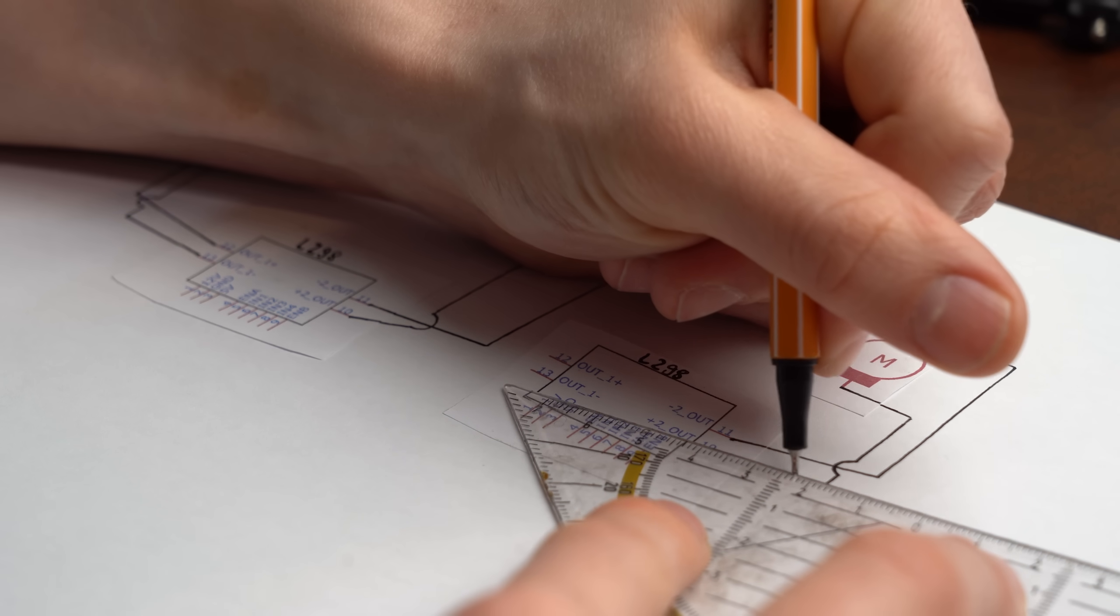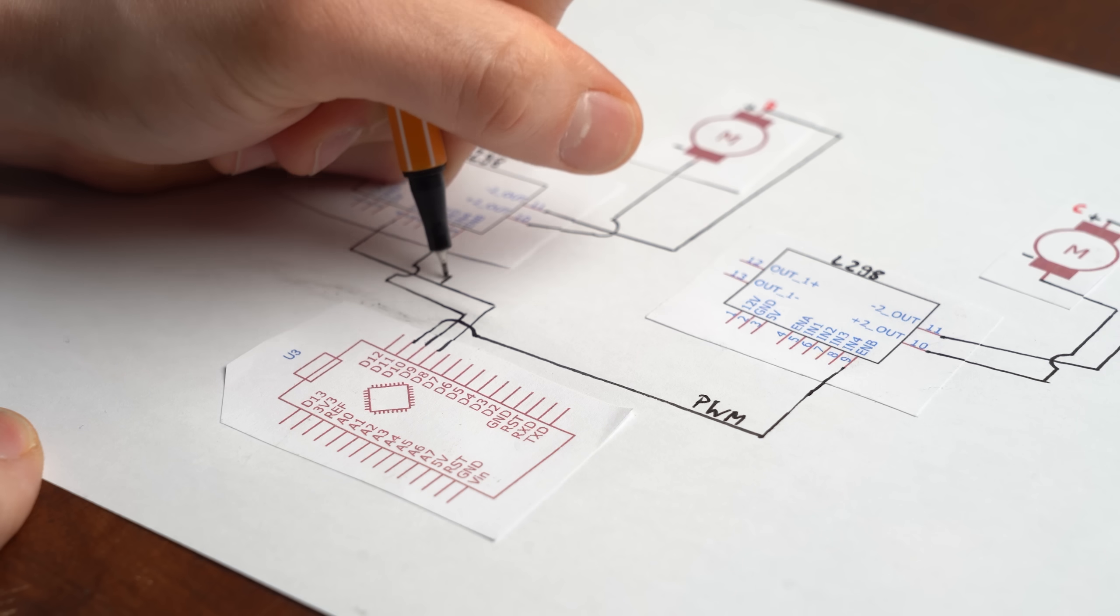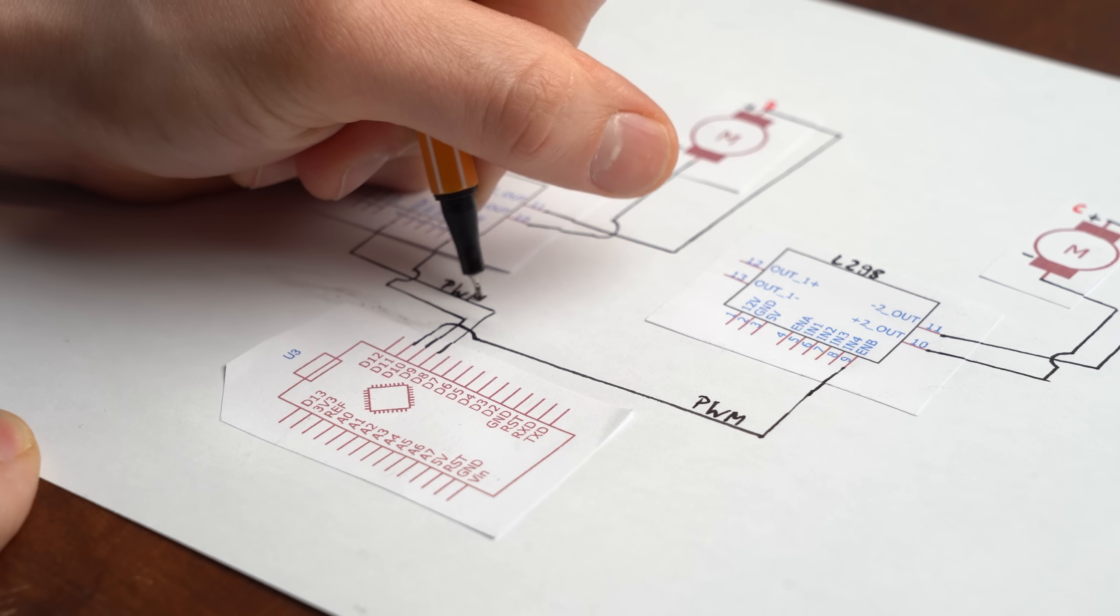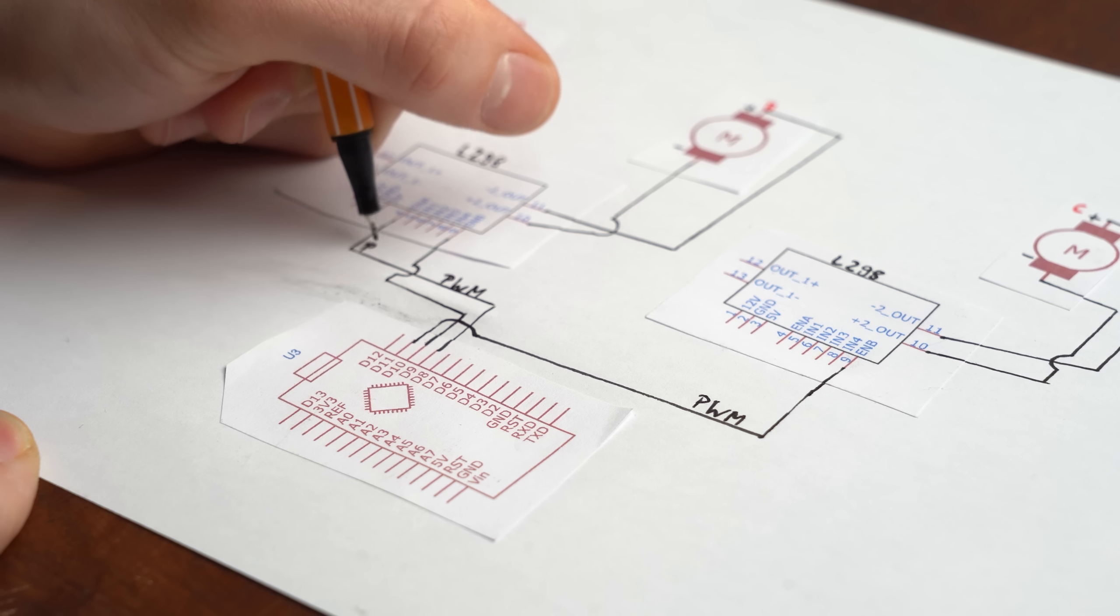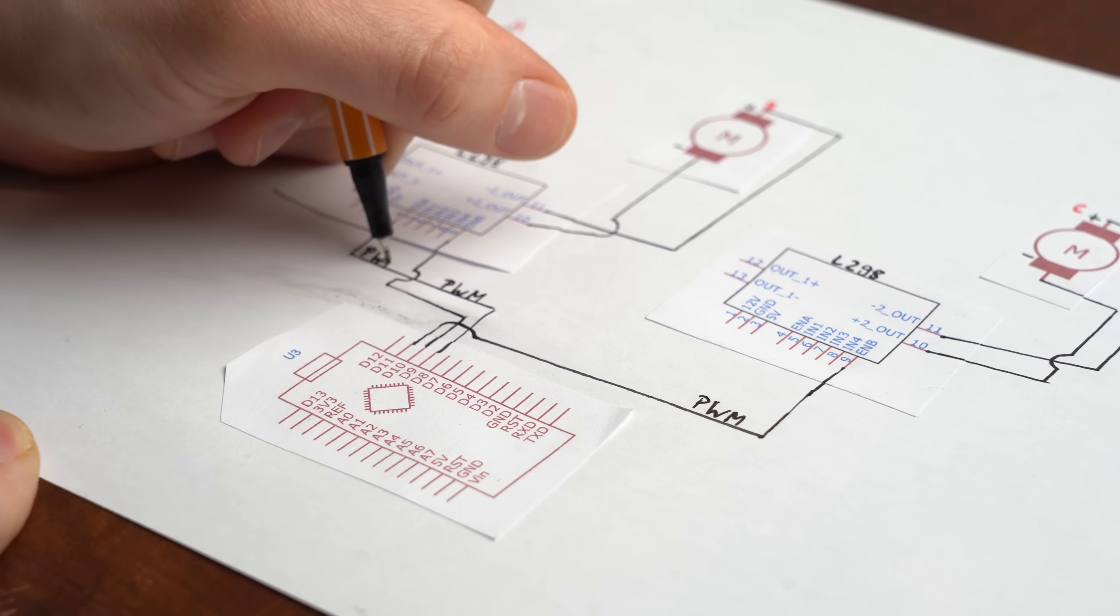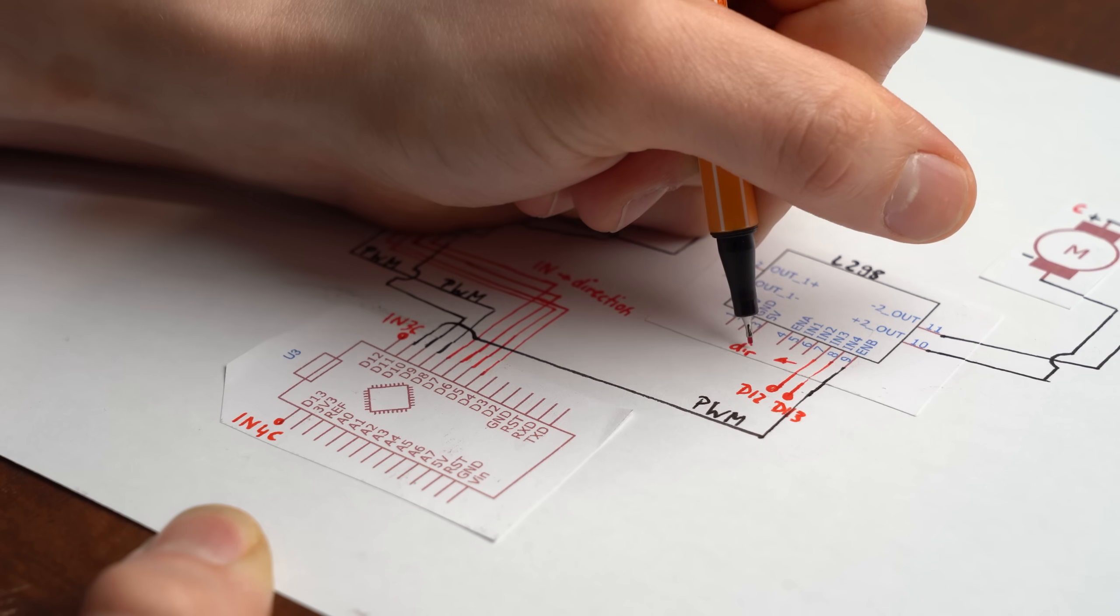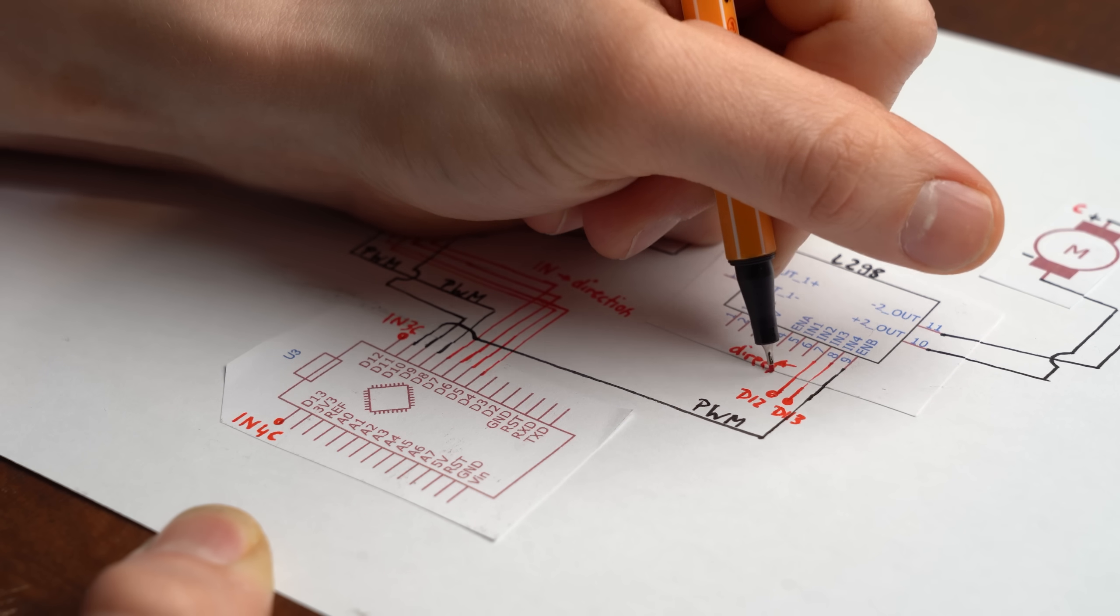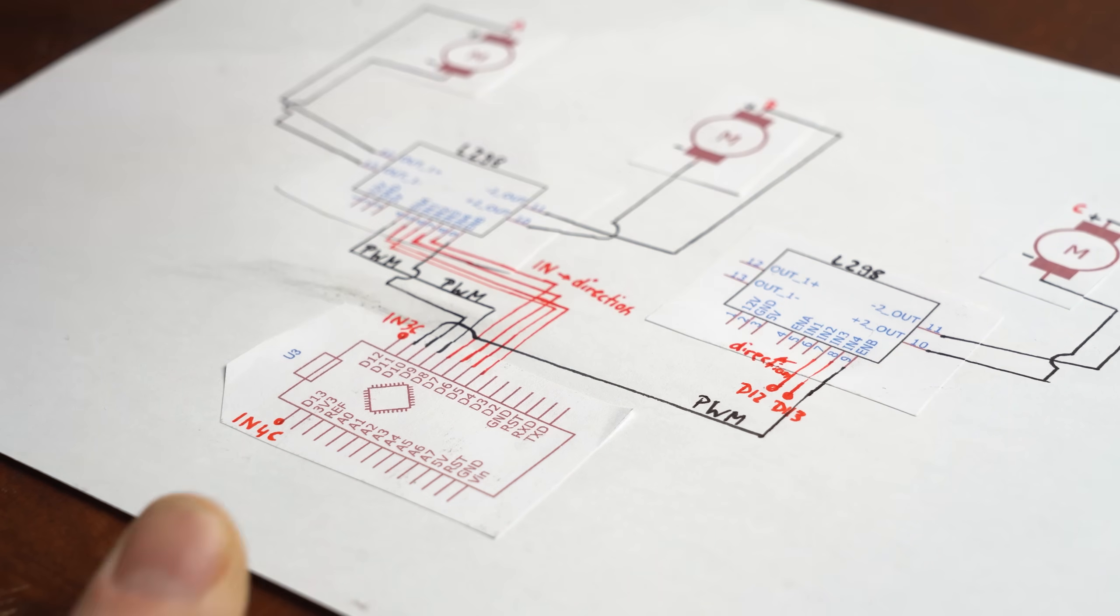And since I will of course be needing three motors I will need two of them as well as an Arduino microcontroller who will not only be providing three individual PWM signals for varying the voltage going to the motors and thus adjusting their speed, but also to set the current flow direction of the H-Bridge which controls the directions the motors spin.